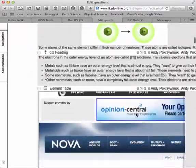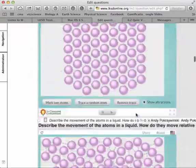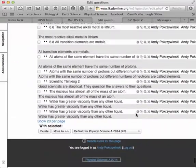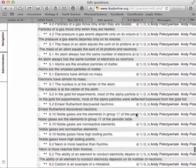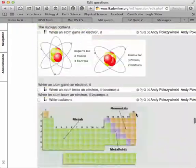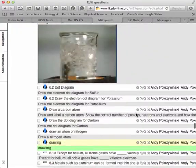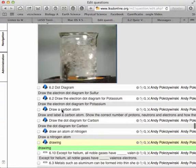And what that does is it gives you a question type that allows students to draw their response. And if I come down, you can see all my drawings, poodle recording, draw a carbon atom.